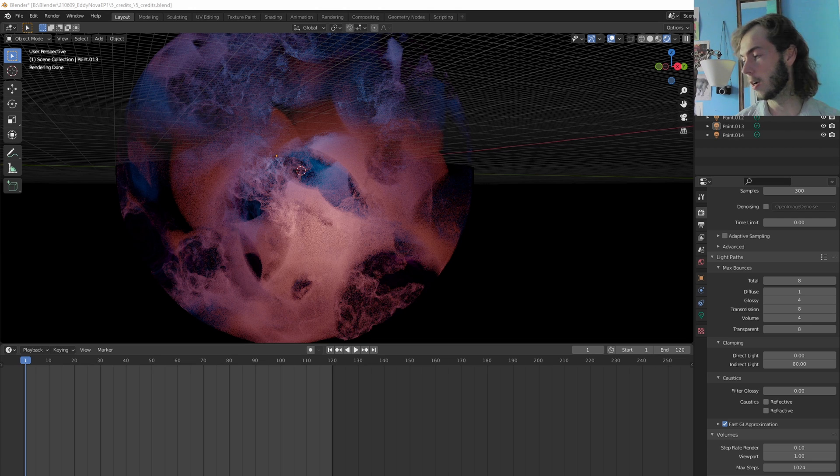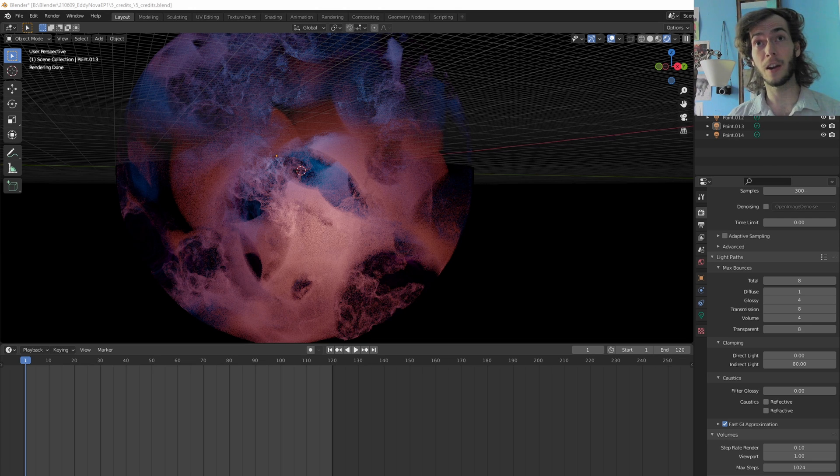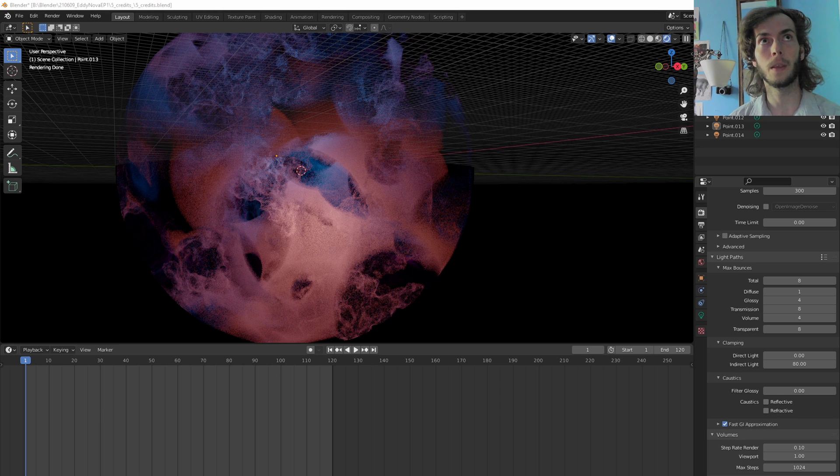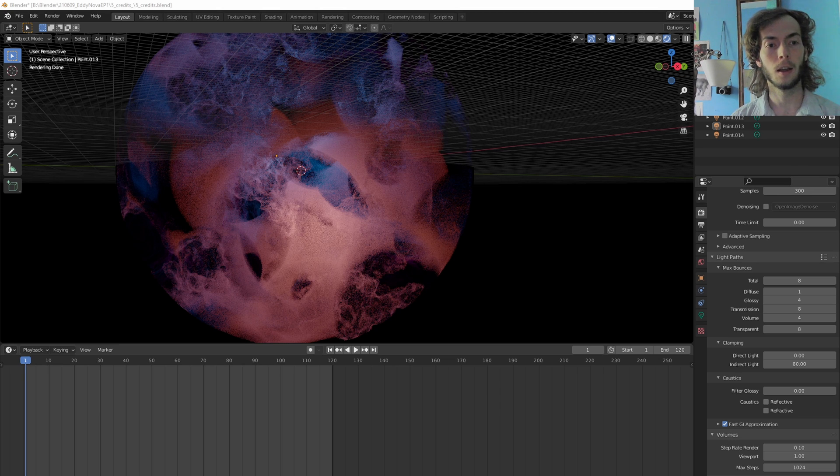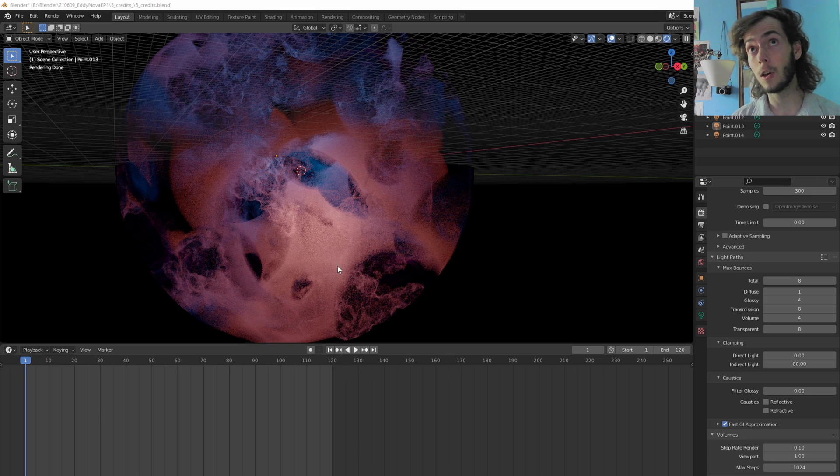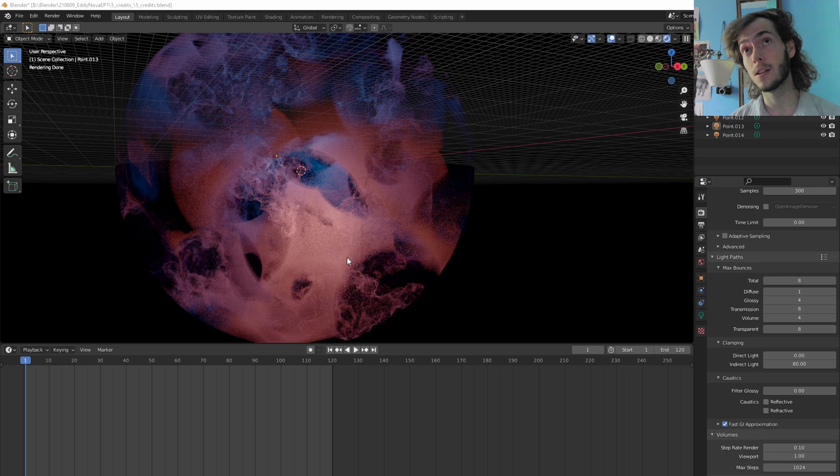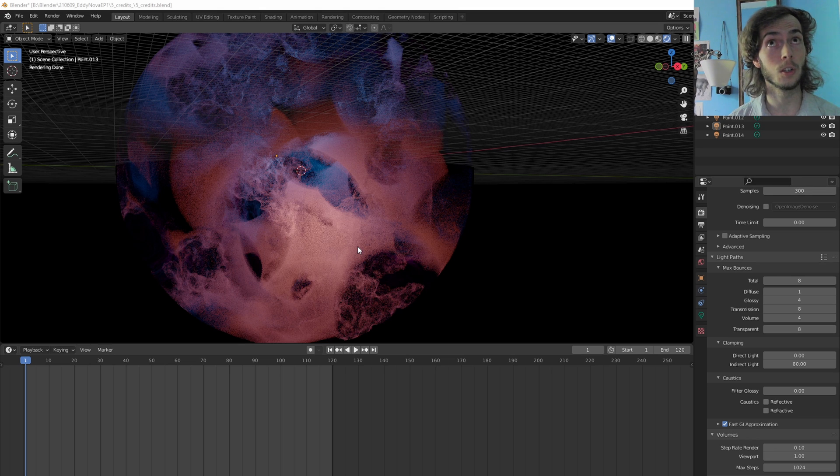Alright guys, so I just learned something very, very exciting. And that is that we now have volumes in Cycles X, which is very, very cool.